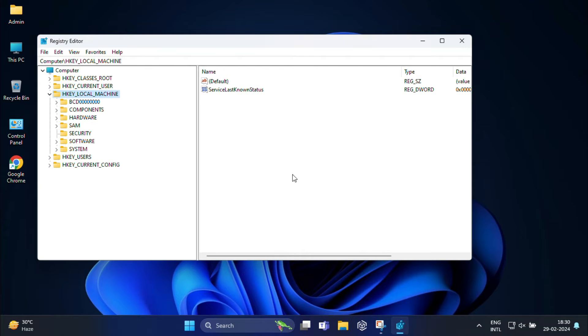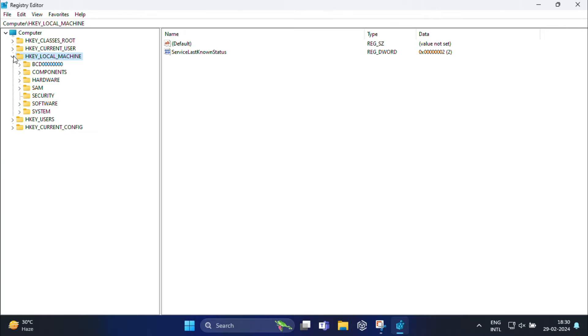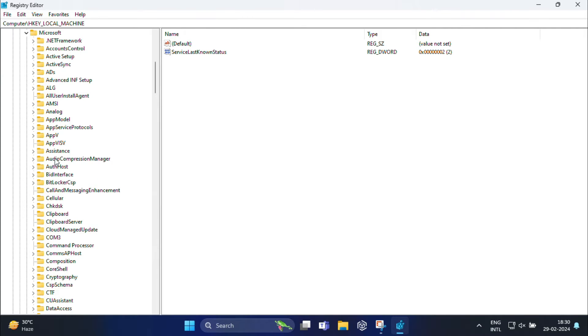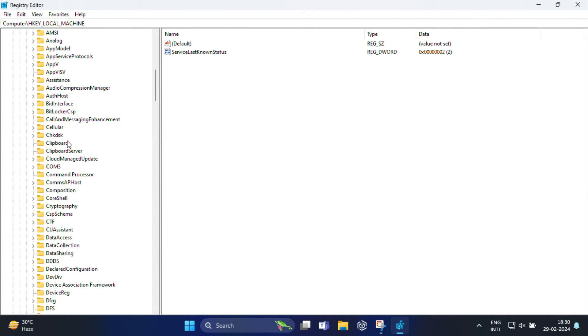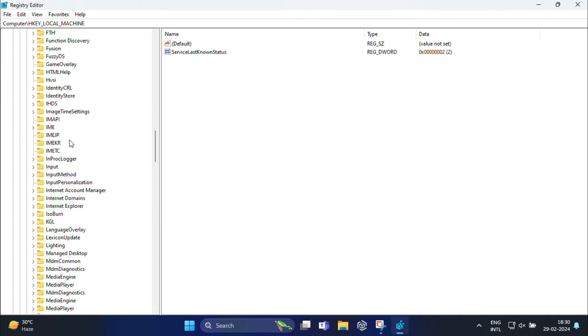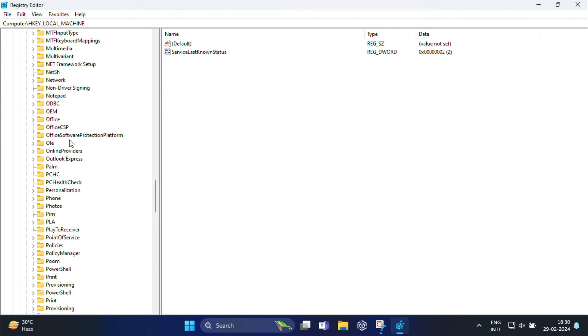Once the registry editor page opens, you need to navigate to HKEY_LOCAL_MACHINE. Expand this. Under this, you need to expand software. Under software, you will find Microsoft, expand this. And under Microsoft, you need to look for policy manager.